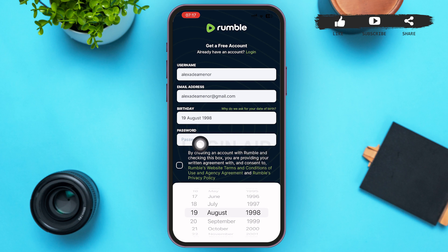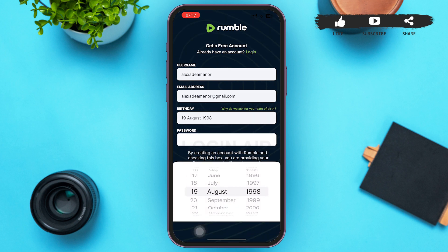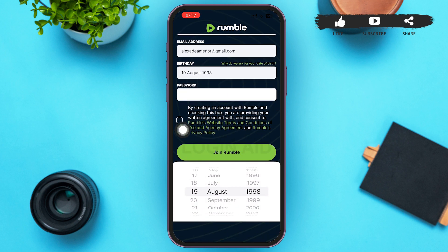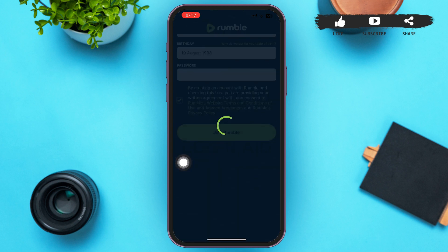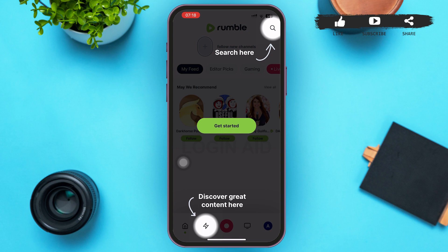Type in your password. After you type in your password, tap the checkbox beside the statement: 'By creating an account with Rumble and checking this box, you are providing your written agreement with and consent to Rumble's website terms and conditions of use and agency agreements, and Rumble's privacy policy.' After tapping that box, tap the Join Rumble option at the bottom of your page.